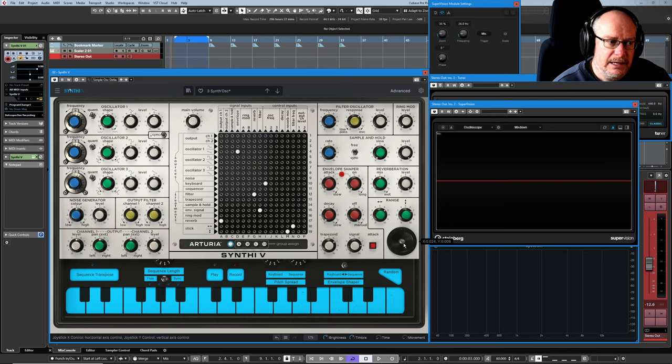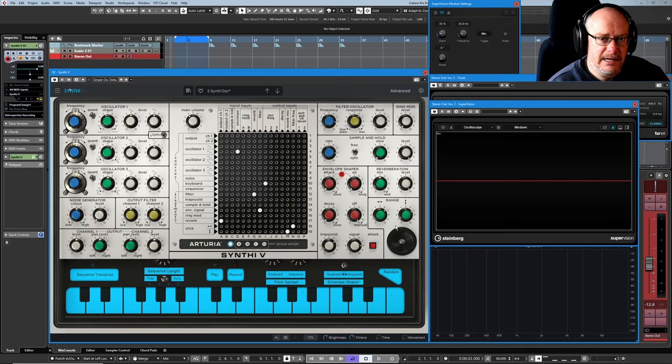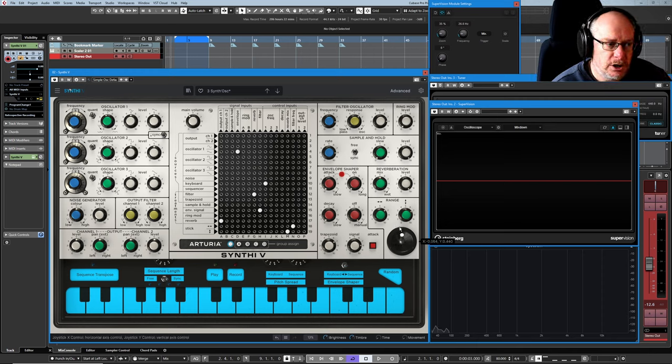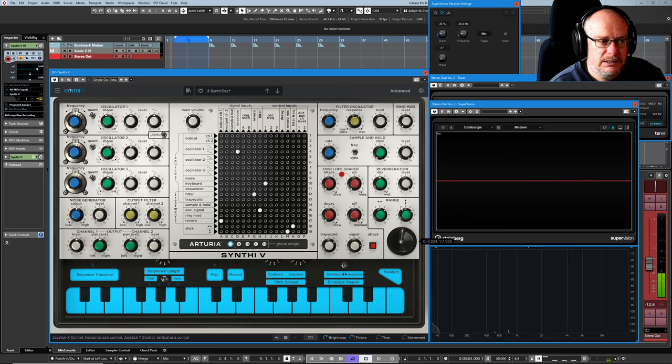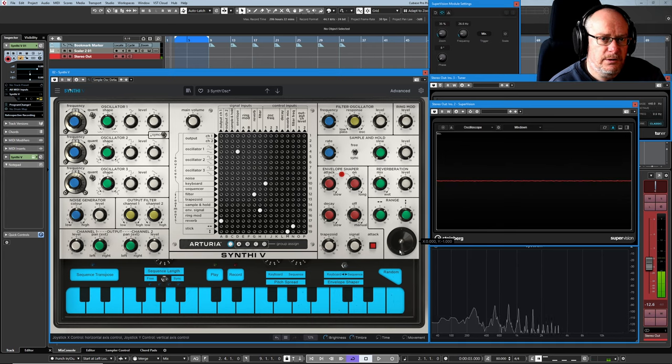And again, as I move the joystick up, you might intuitively expect that to increase the amount of reverb. It won't. It'll make it drier. So right up at the top of the joystick, we've got a dry signal, and down at the bottom, we've got a wet reverb signal.